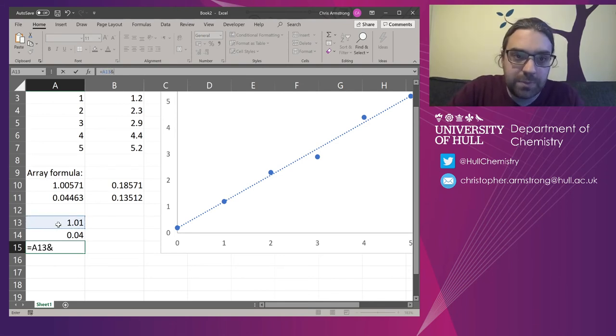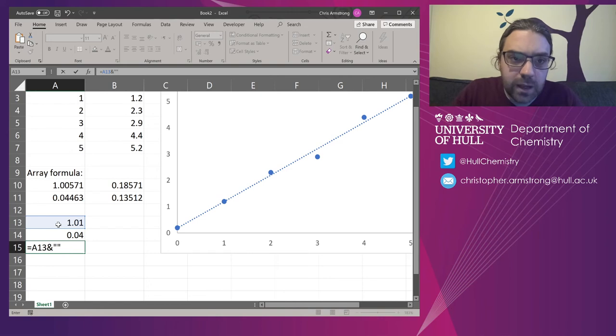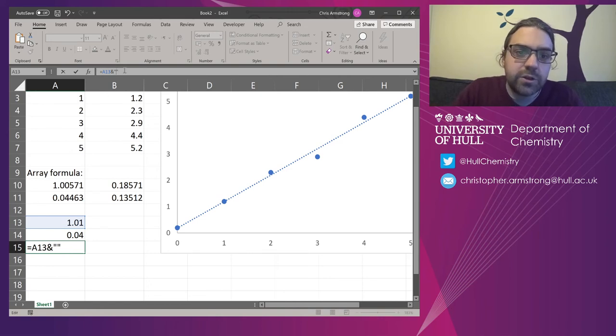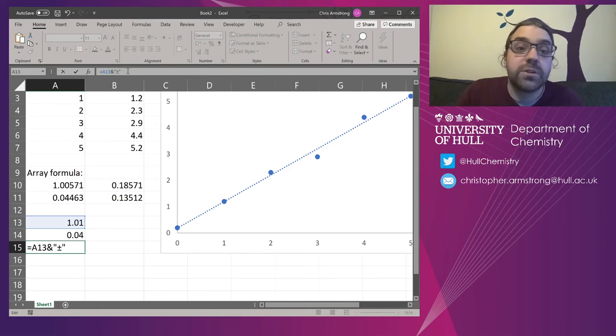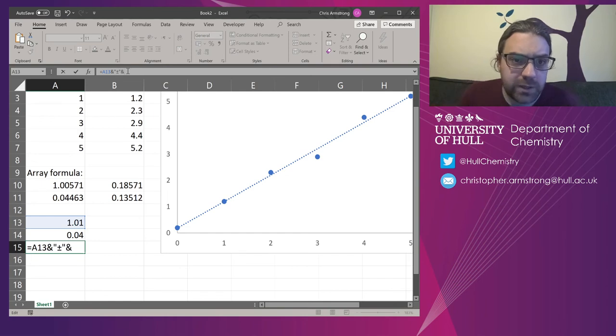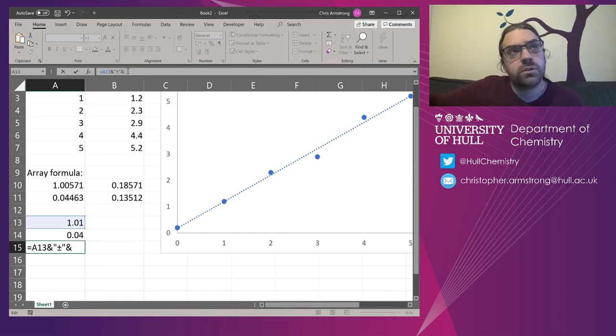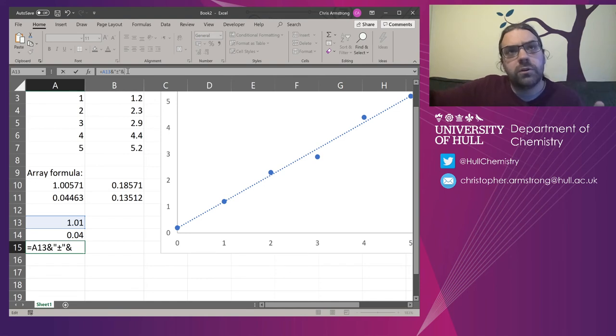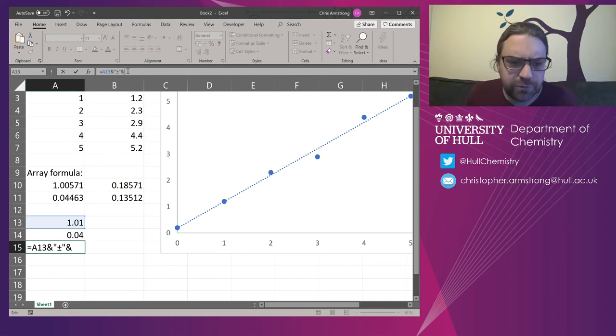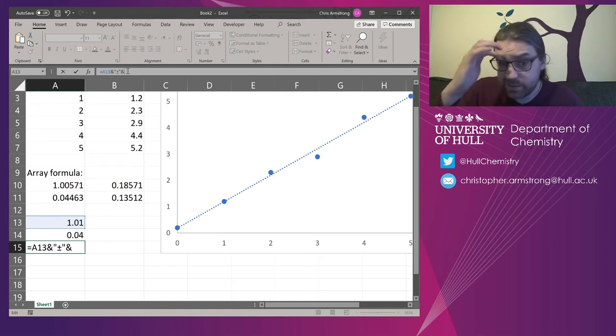And I'm going to put inside two quote marks the plus and minus character. So you can type that in if you've got an alphanumeric keyboard. It's 241, hold down Alt, 241. I don't have one in front of me, unfortunately, so I have to copy and paste it from elsewhere.